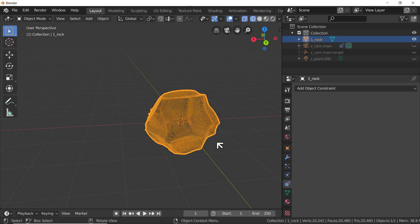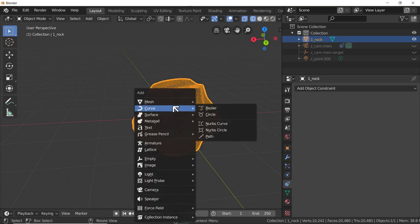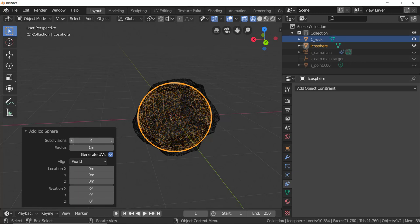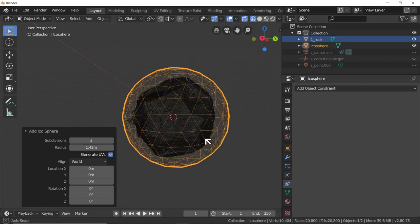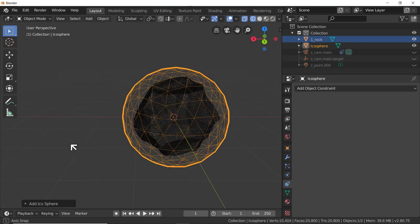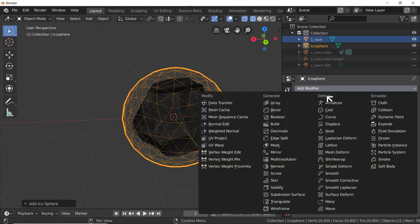Let's make another icosphere. We haven't moved this icosphere - we've sculpted it but haven't moved it - so I'll hit Shift+A > Mesh > Icosphere. I don't want it to be six subdivisions; I'm going to make it three. I'll increase the radius until it completely surrounds the original sculpted rock. Now we're going to use another modifier - Shrink Wrap, under the Deform heading.